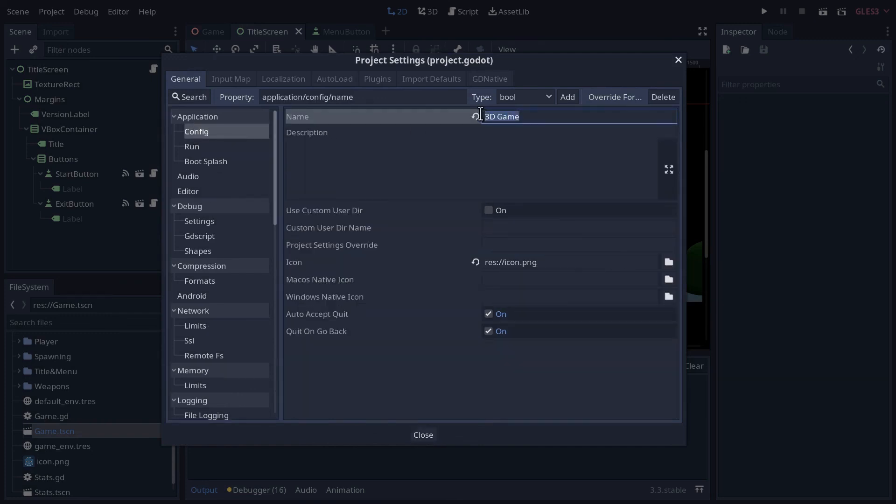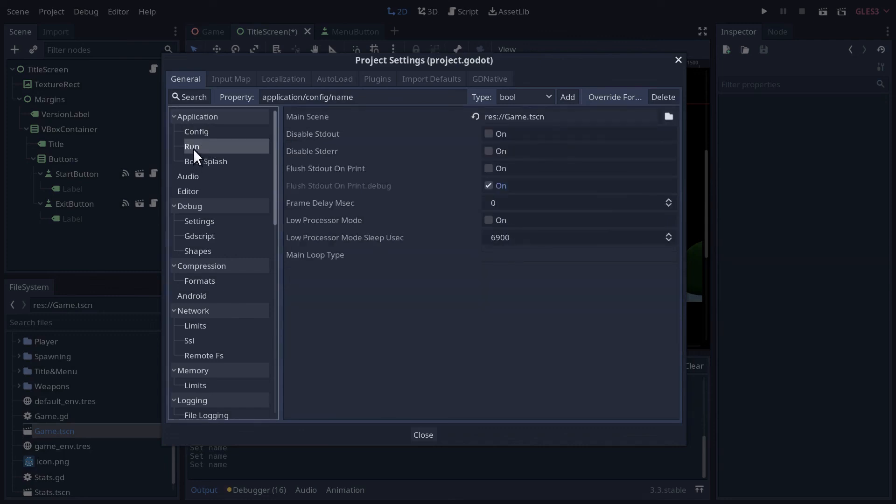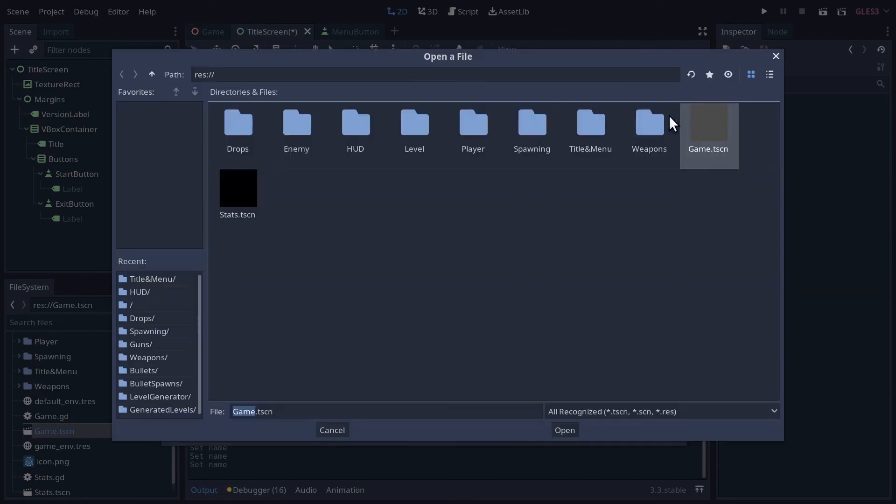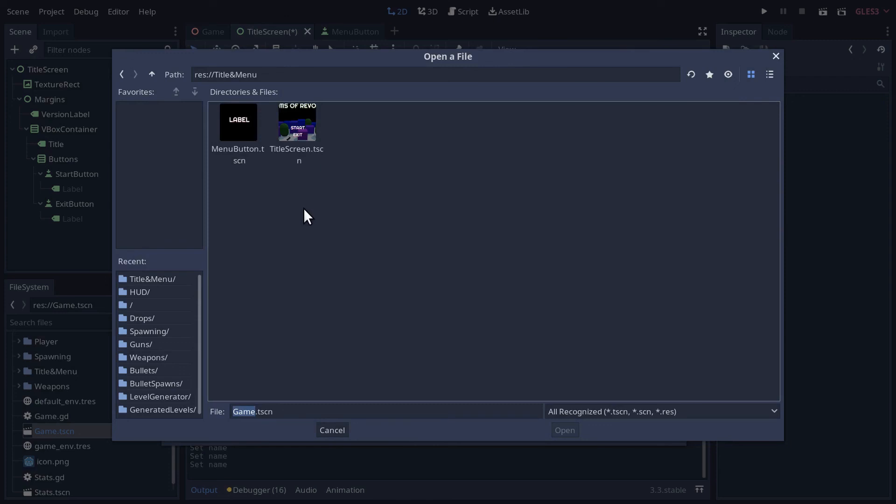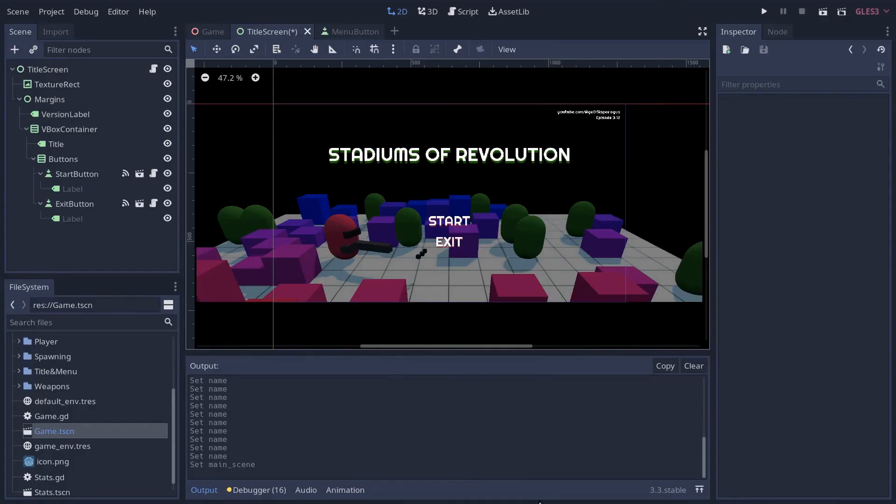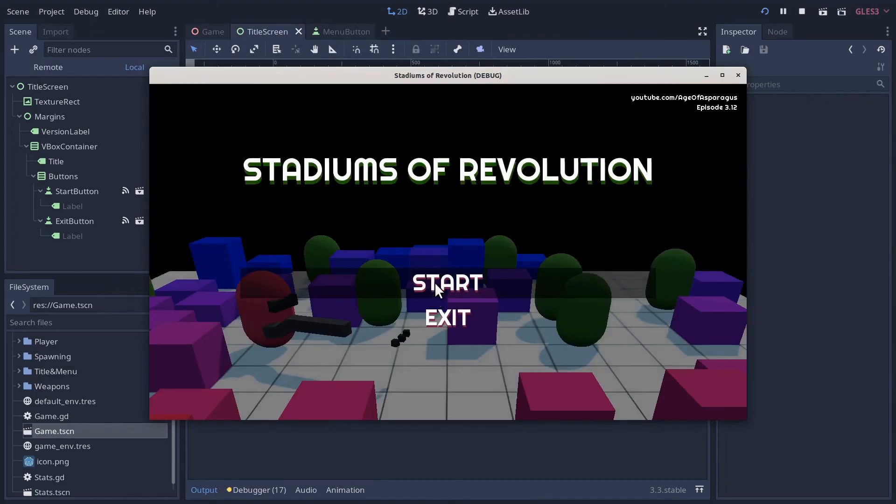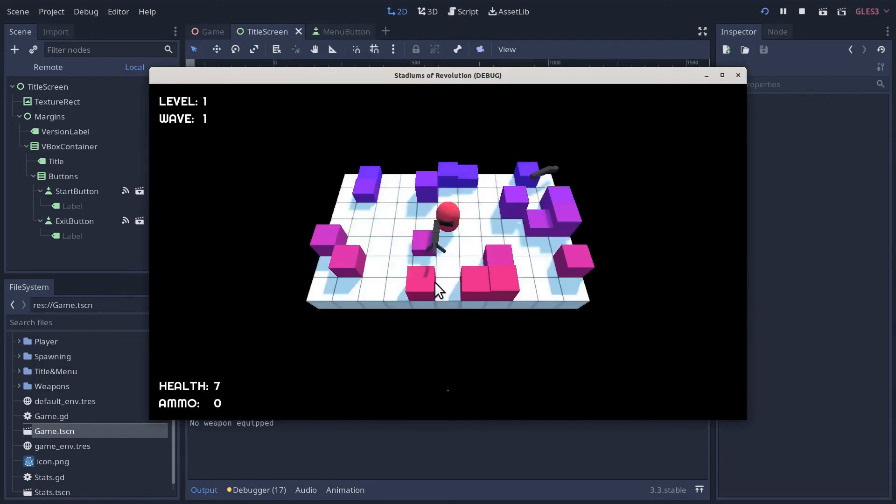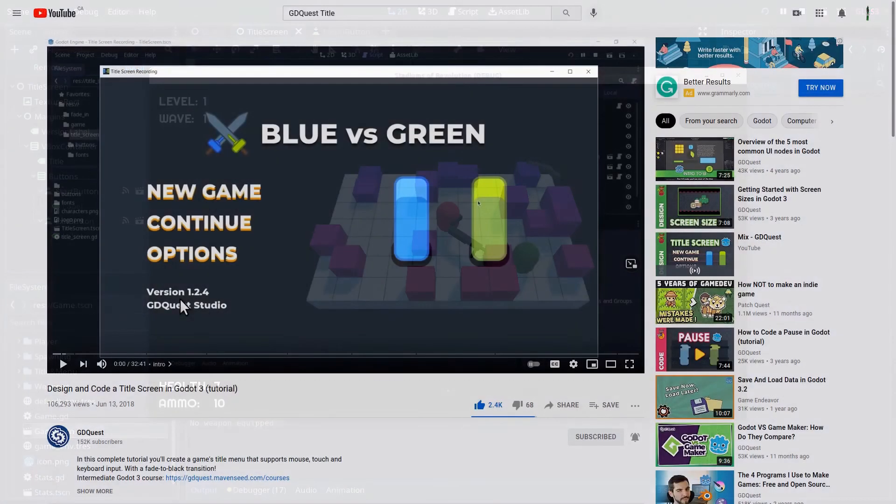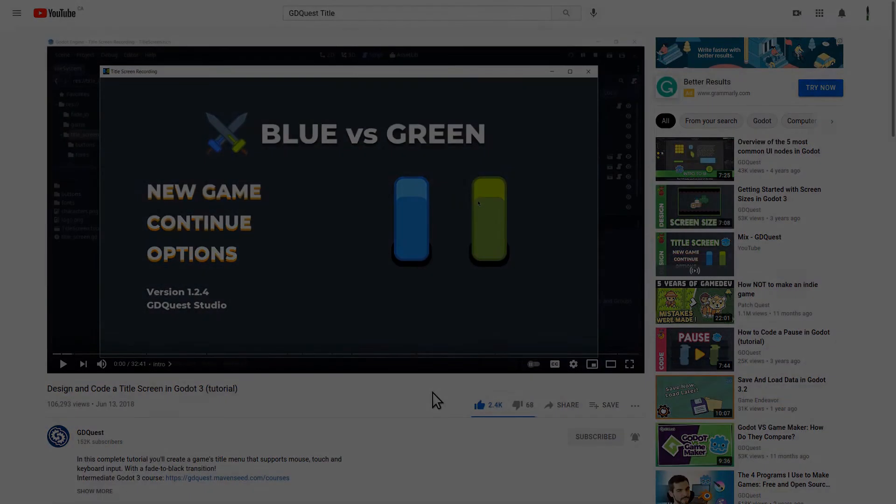I guess we should also change our main scene so that it actually plays our title scene when the game plays. In the project settings, in general application, we have a name here. Now we have a real name: Stadiums of Revolution. We can go to the run menu and change from the game to the title screen. So now when we hit the play button, and thanks again to this GDQuest tutorial which was my main reference.